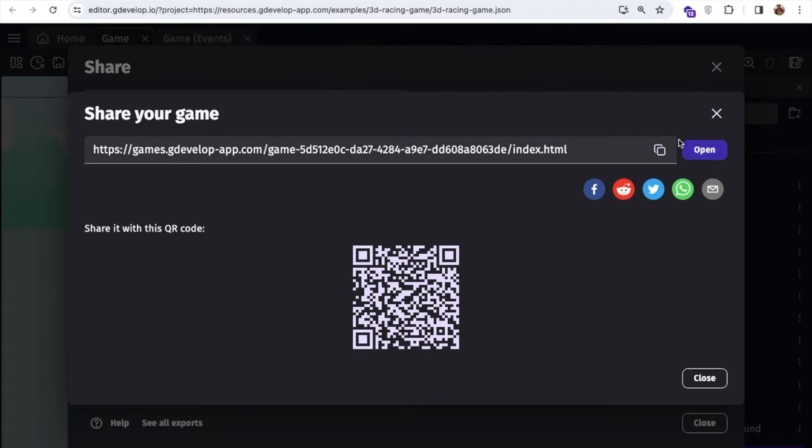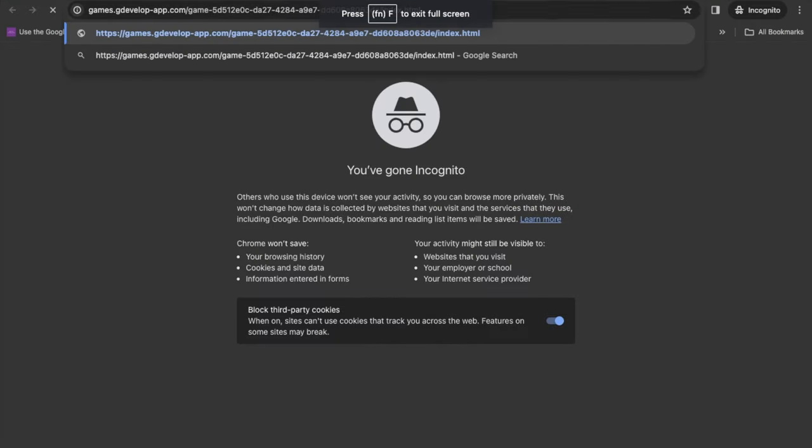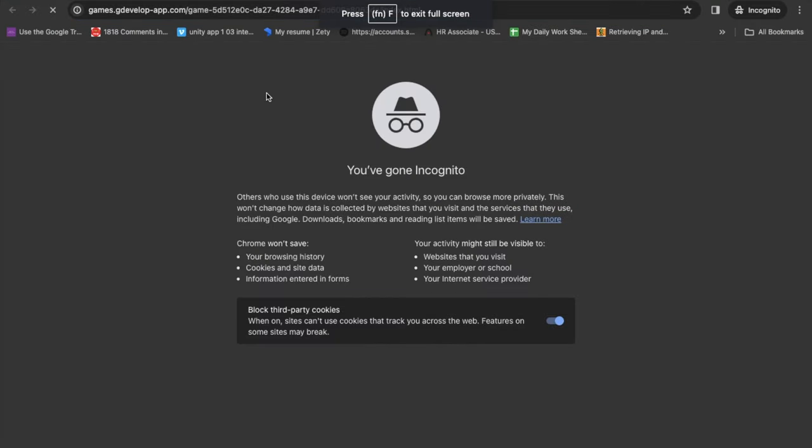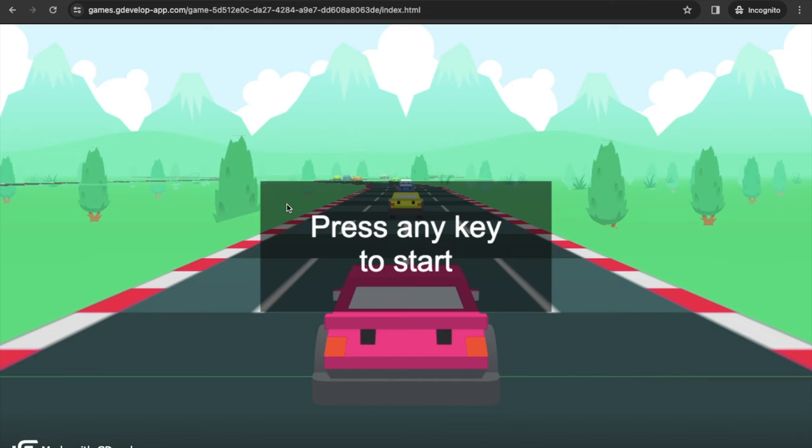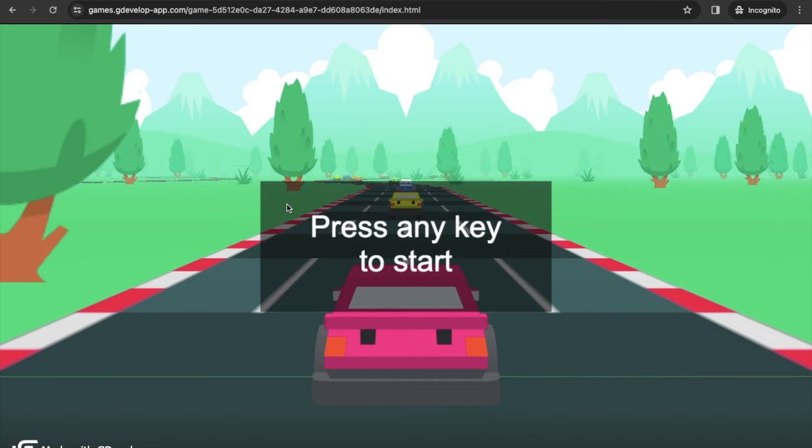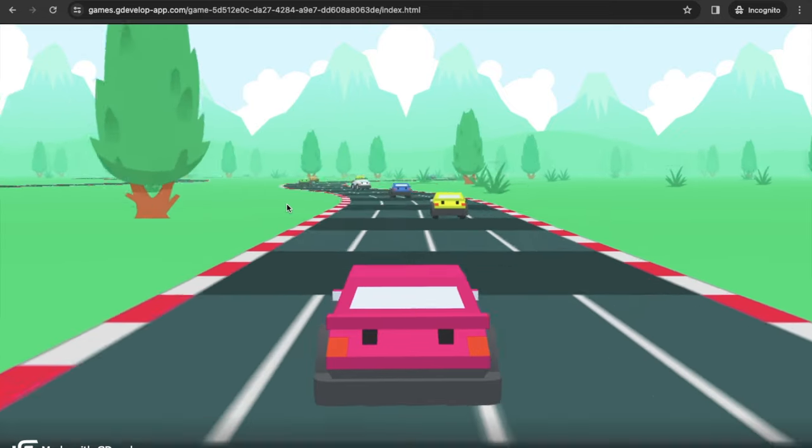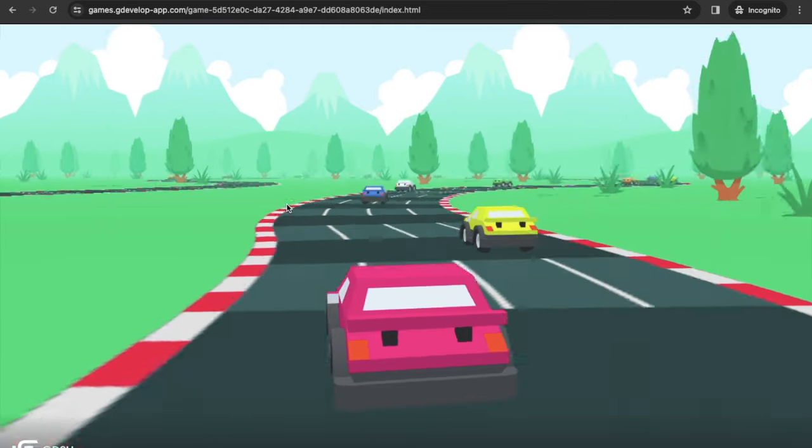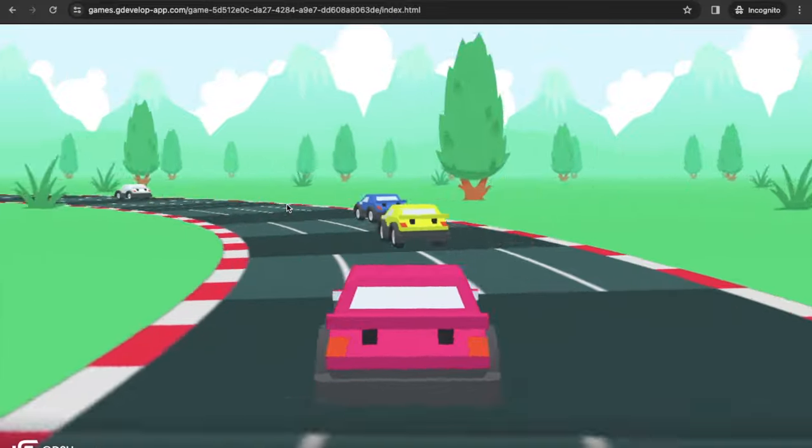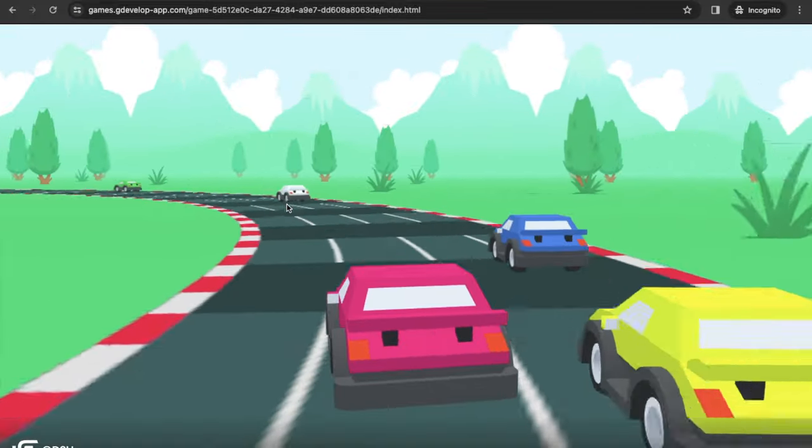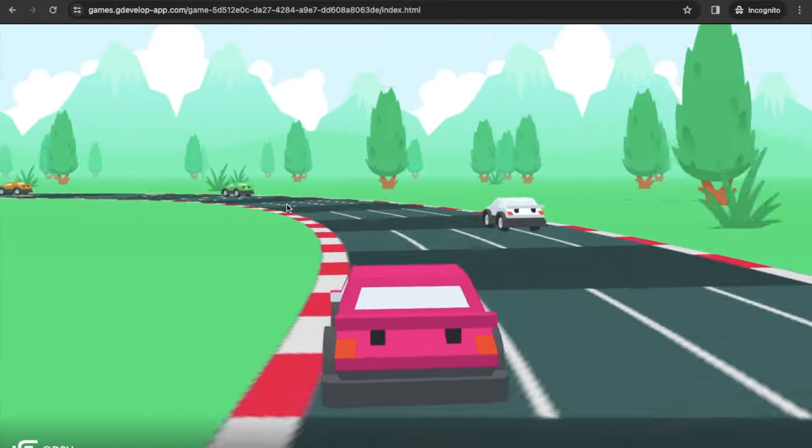Now that's the game. Just copy this link and now you can open this game anywhere. Let me just open this game in a new window. And you can see made with Z Develop, level one, two, and three. Let's click on level one and press space bar and let's start this game like this.